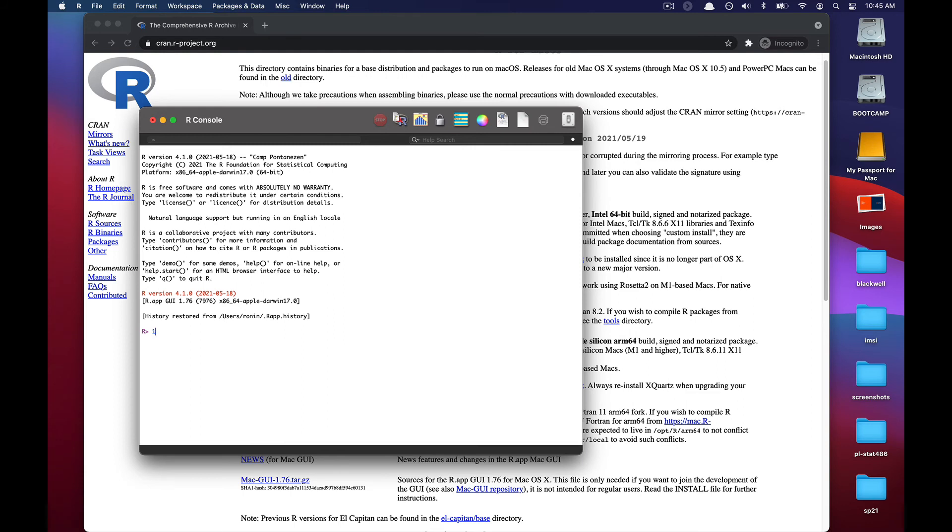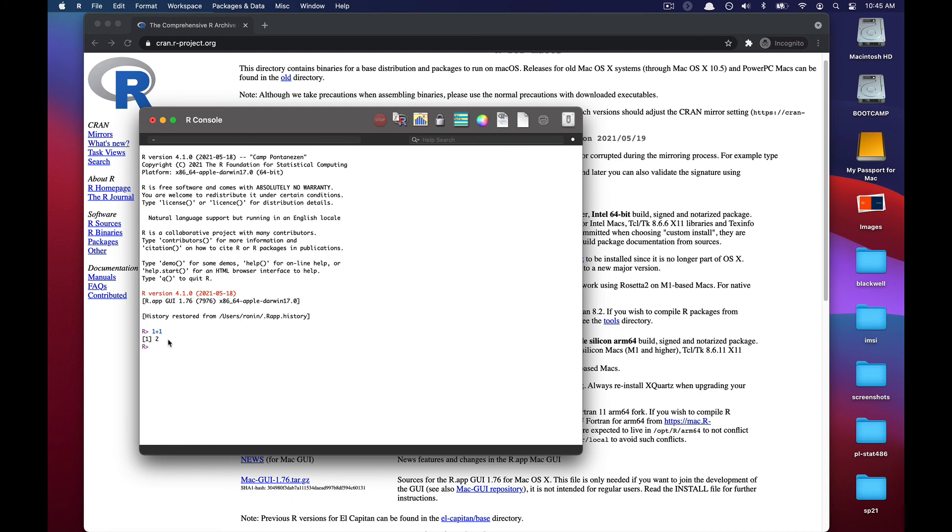Now we just want to really quickly verify that R has been installed. So we'll type out something like 1 plus 1 and we'll press enter. And we can see that R spits out 2. So this indicates that we've managed to successfully install R on an Intel-based Mac. Thanks for watching. Hope to see you in the next video. Bye now.